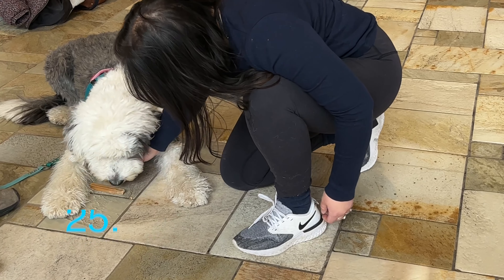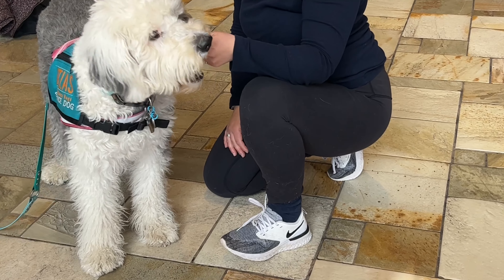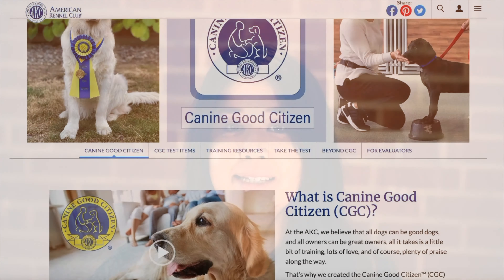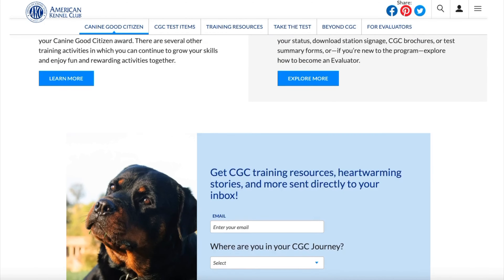Those are the main aspects of a public access test. They may differ slightly, but if you're covering all of those items you should be very well prepared for any distractions or things they throw at you. One of the first ways to get started with public access training, if you're not sure where to start, is to pass the K9 Good Citizen test, which is a more basic version of the public access test. They also have more advanced tests like the K9 Good Citizen Urban or Community version, which are good ways to prep for the public access test.